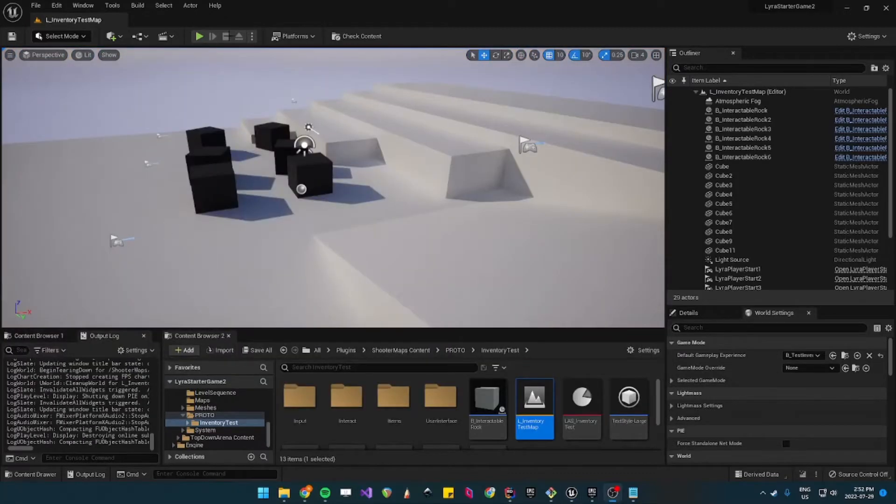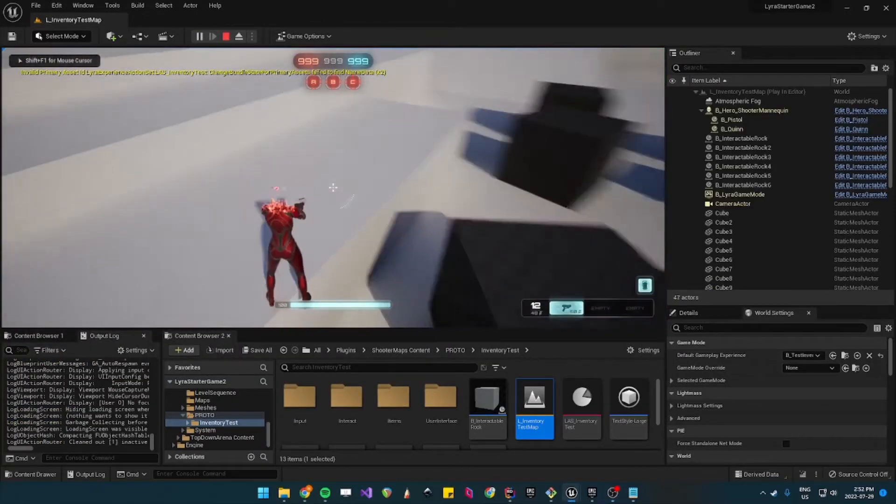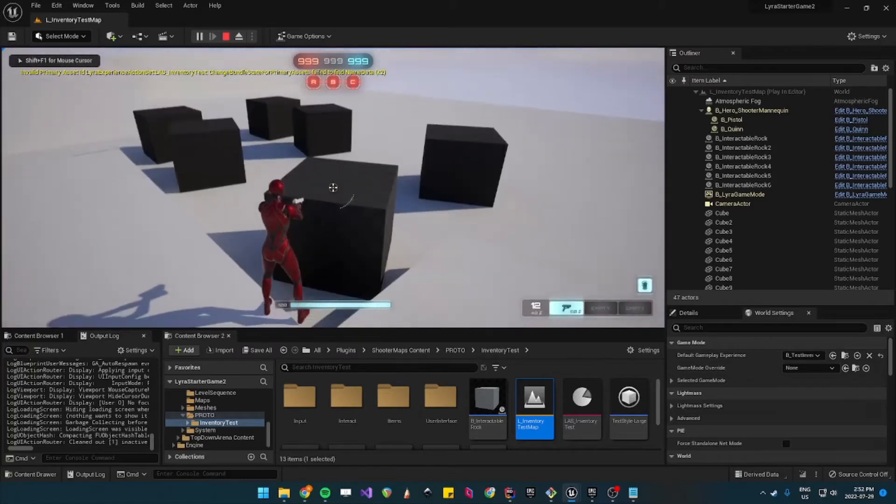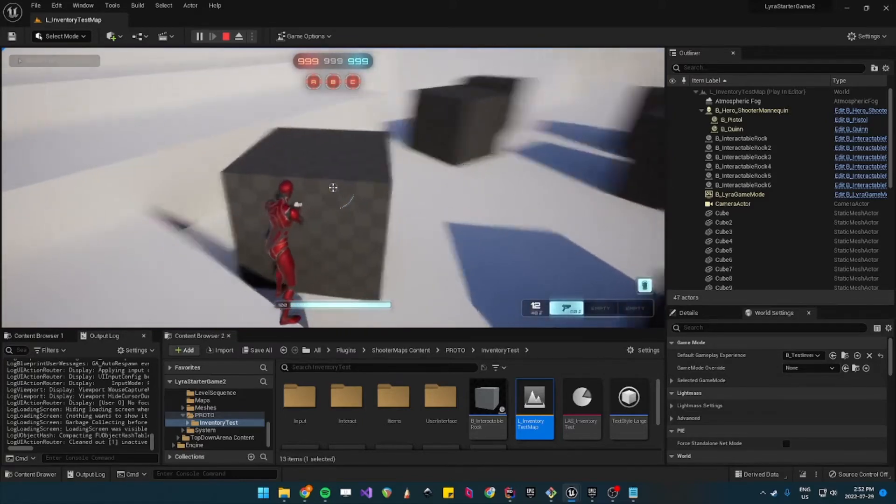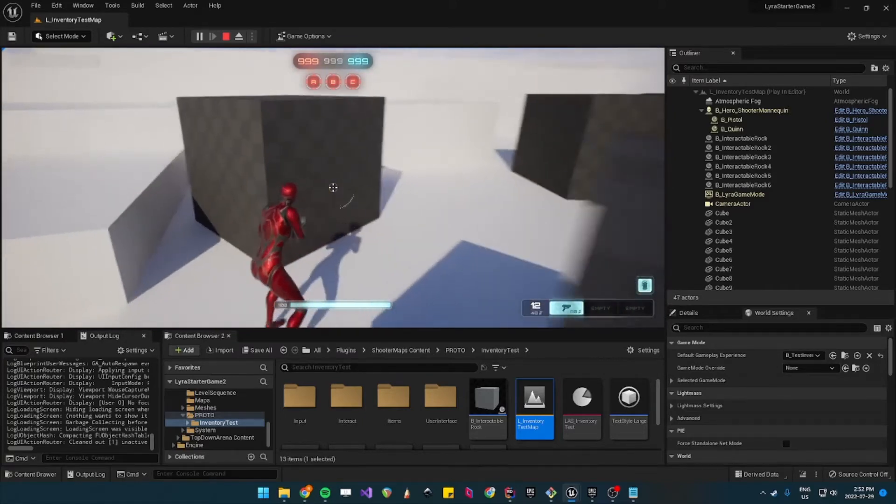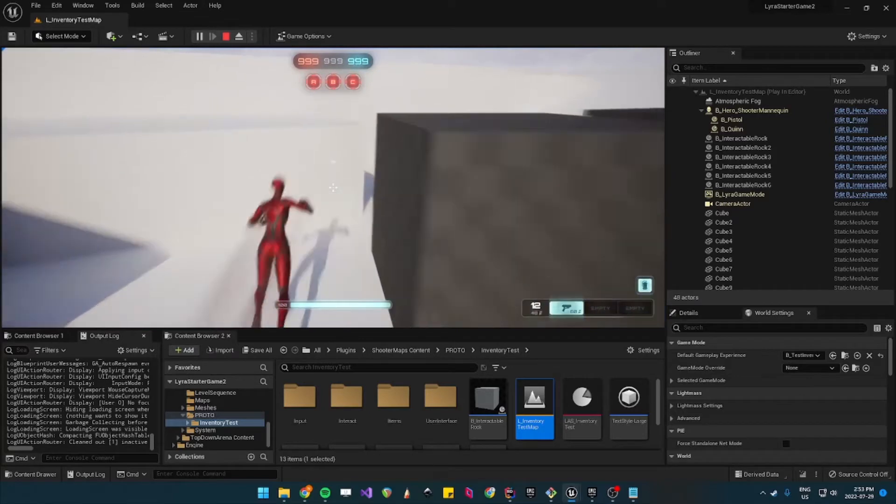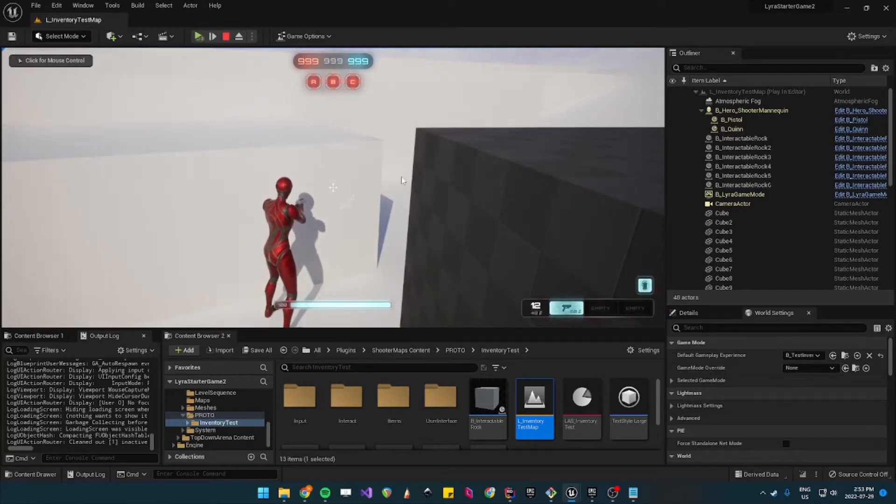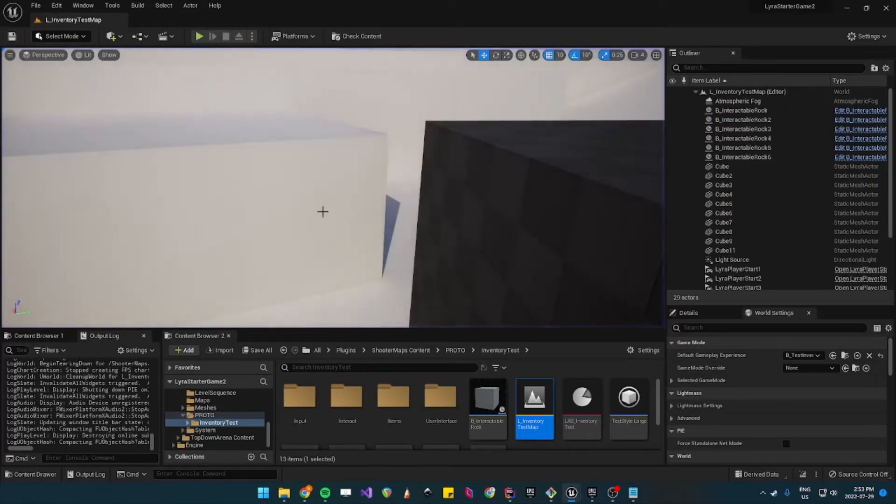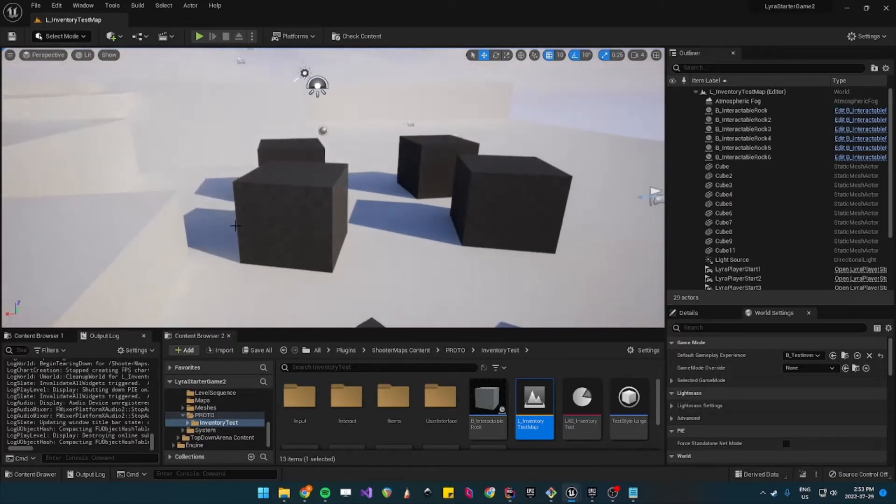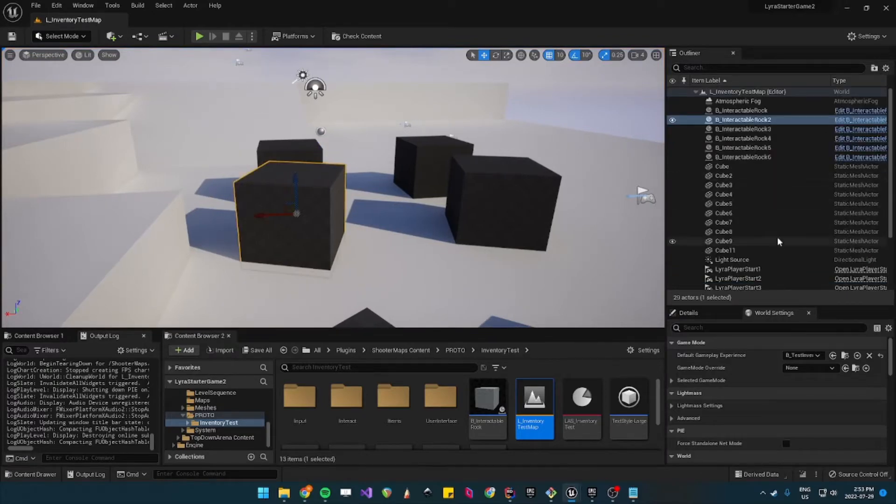The first time you play this map you'll notice that you cannot interact with any of these world collectible items. They're actually called rocks as you see if you pause or let's just stop the simulation, they are called interactable rock.